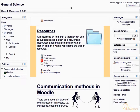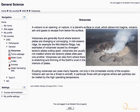The page resource is represented by the icon as highlighted. Let's click on a page resource to view it. The page contains some information about the volcanoes. Let's return back to the course area.